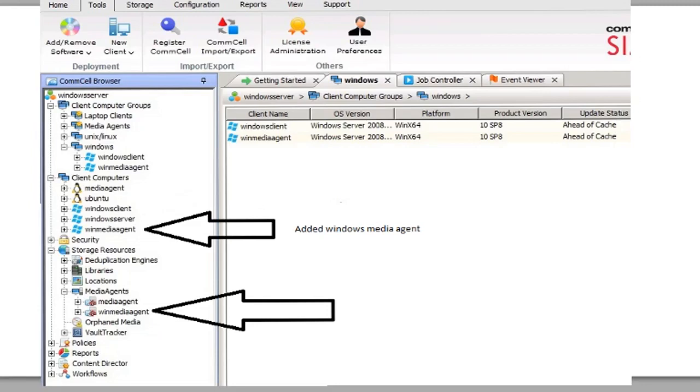So what happens is when you install the media agent, Windows Media Agent, it'll install a file agent as well. So what you have here is you have it added in two places, as a client computer and also as a media agent. So obviously it's red right now. We haven't set it up all the way. But it's been installed, so it's good to go.